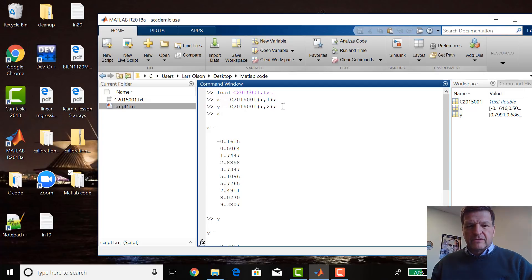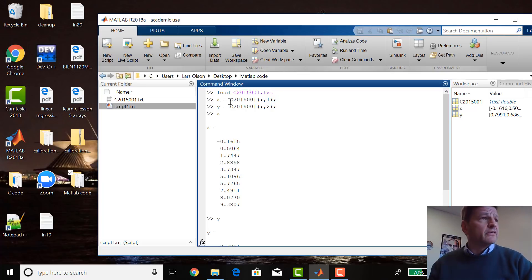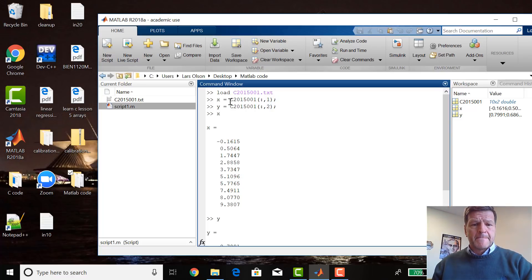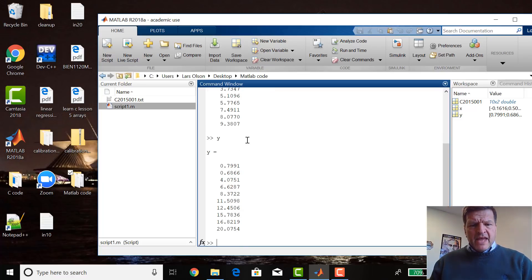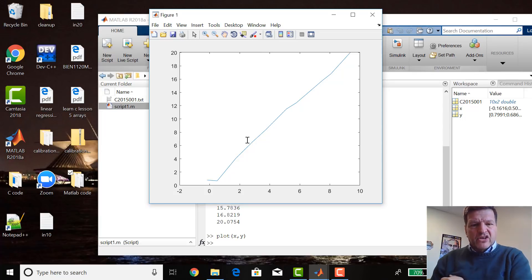That's the notation for how to load a data file — way easier than a for loop. It's just load one column at a time. And then I could plot it: plot x, y.